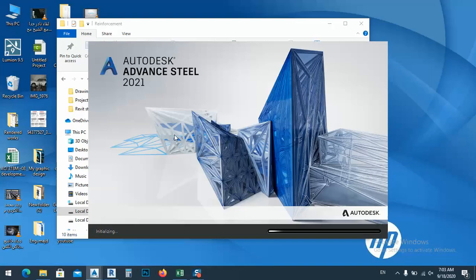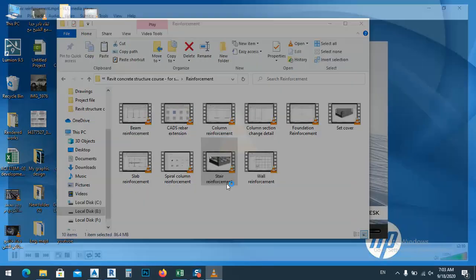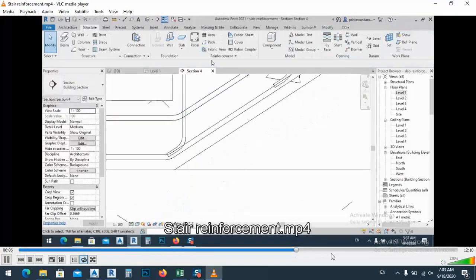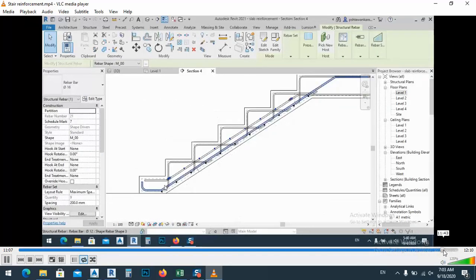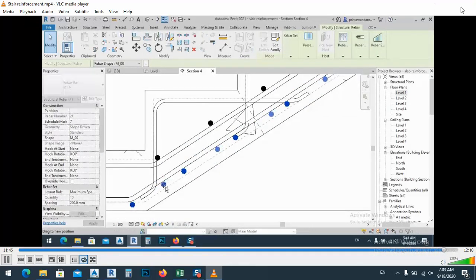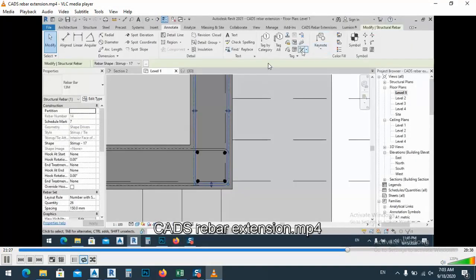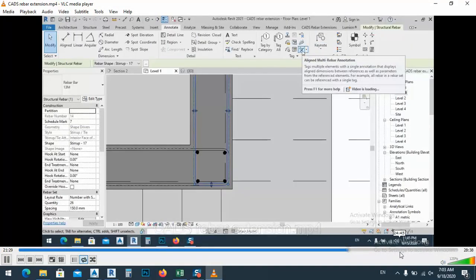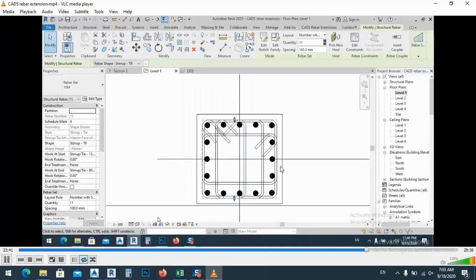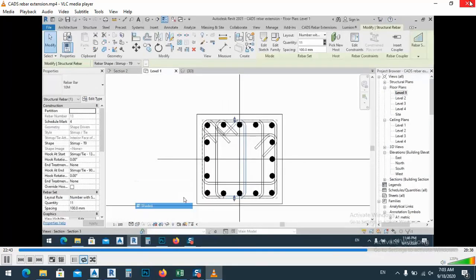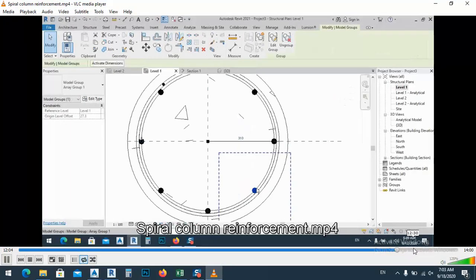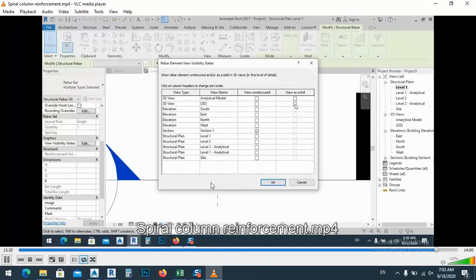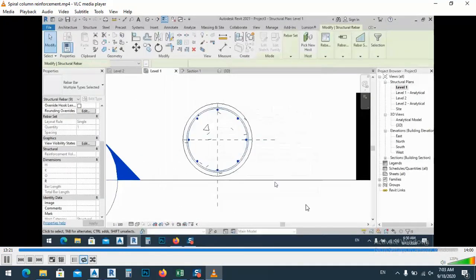This is the stair reinforcement. As you see here, stair reinforcement — how we draw stair reinforcement — using this CAD rebar extension, how to model these things. And again, a spiral column — if we have a spiral column, how we can set the reinforcement for it.